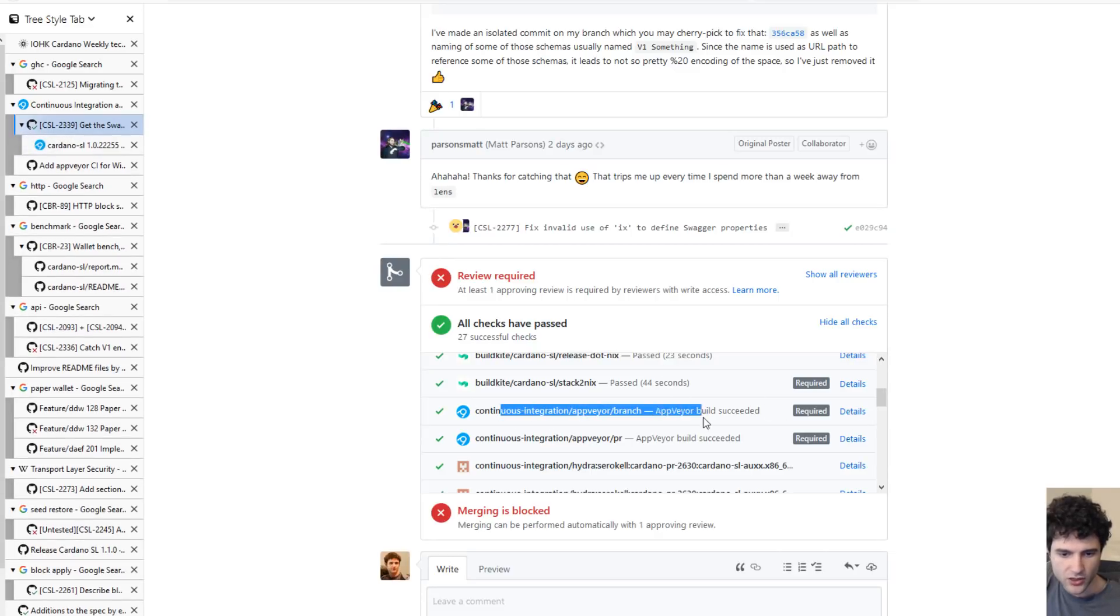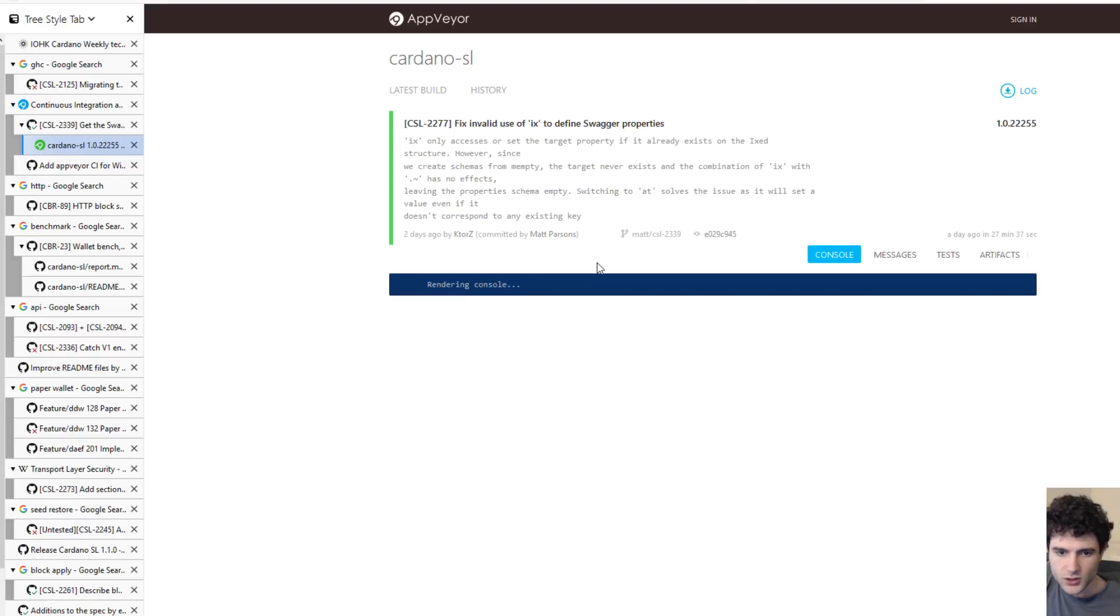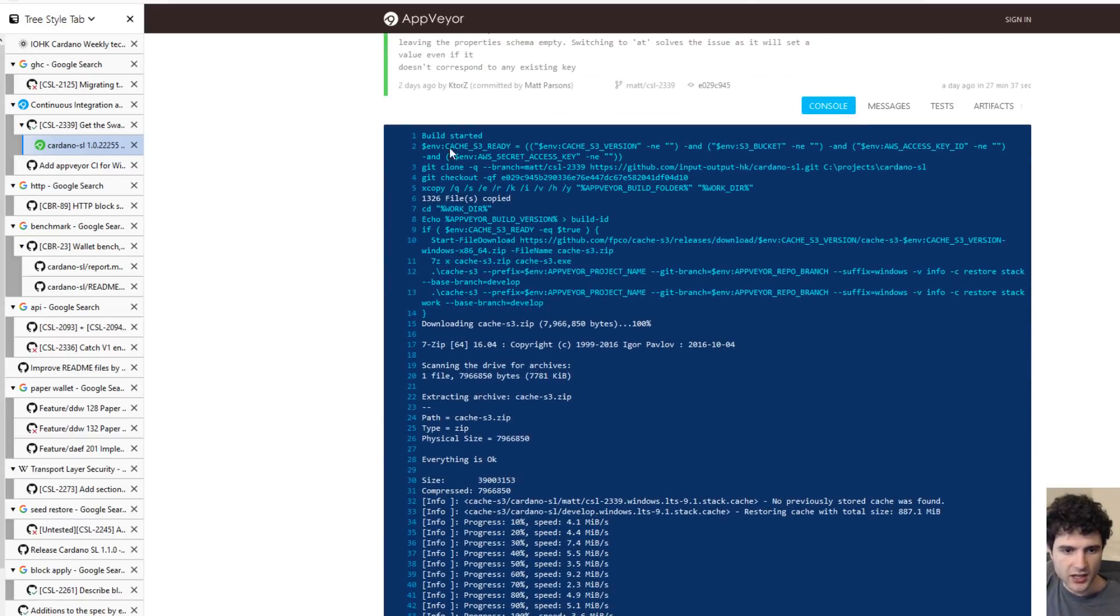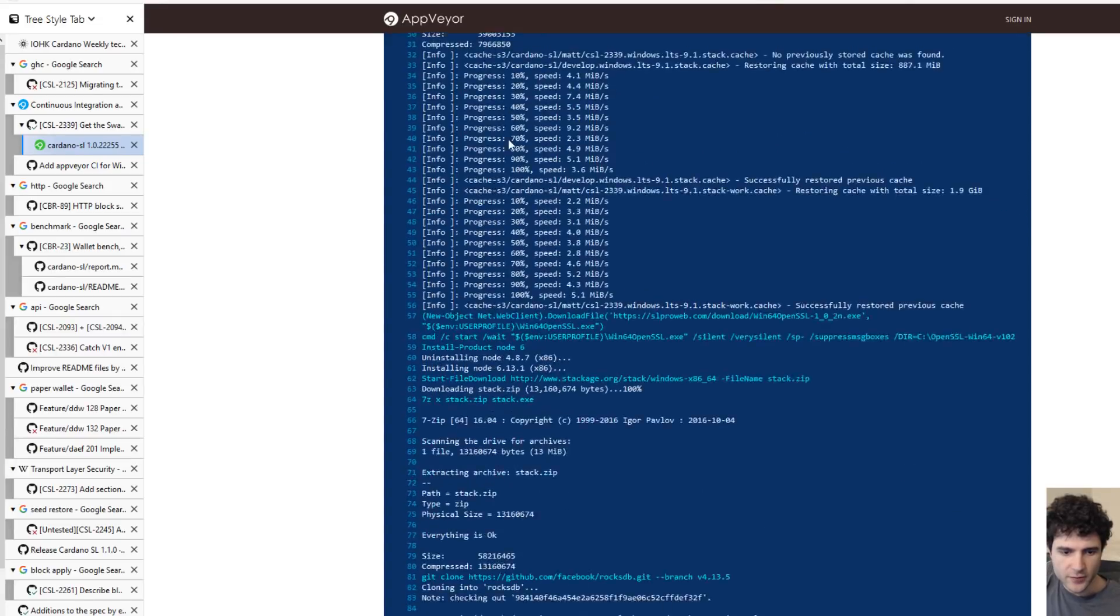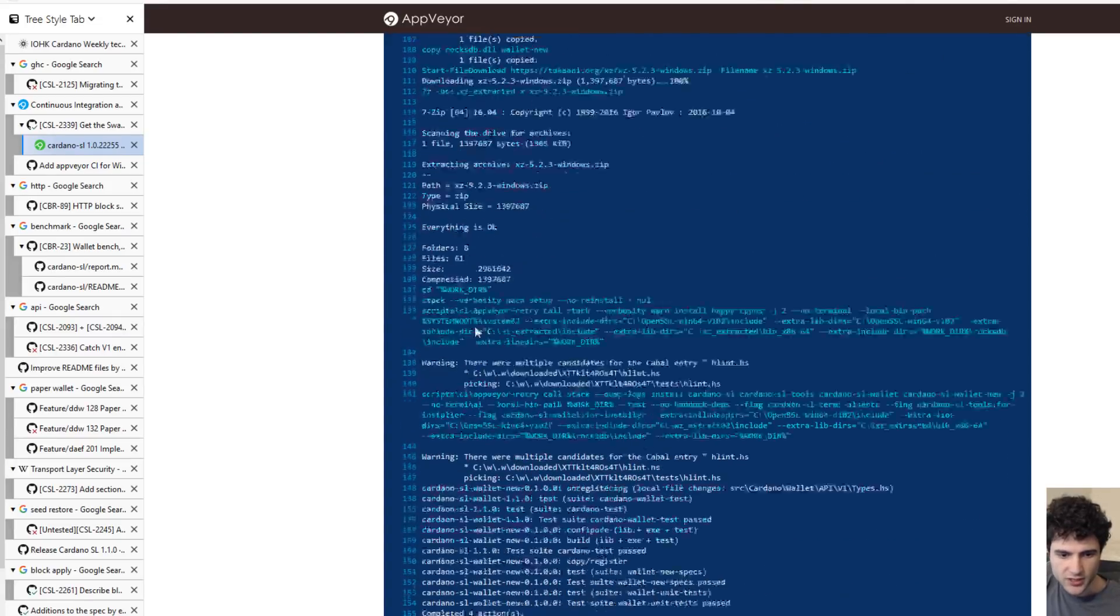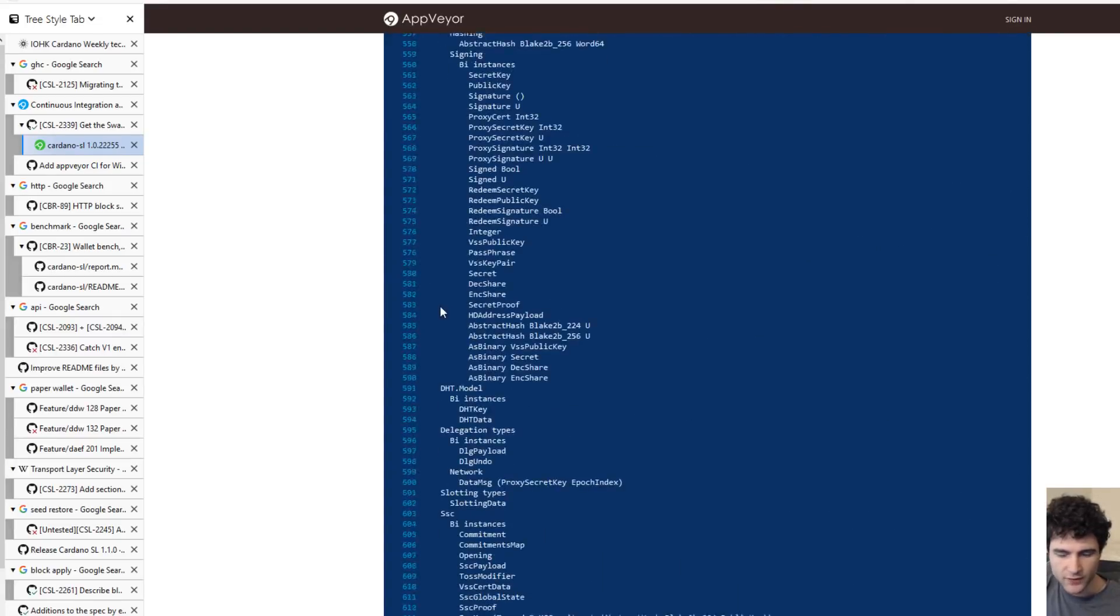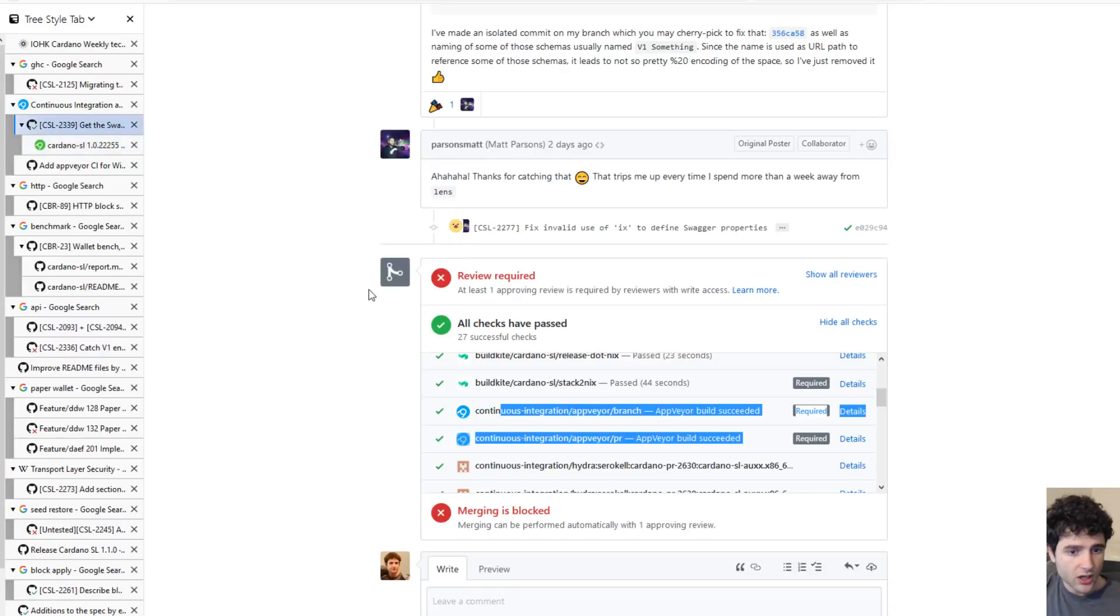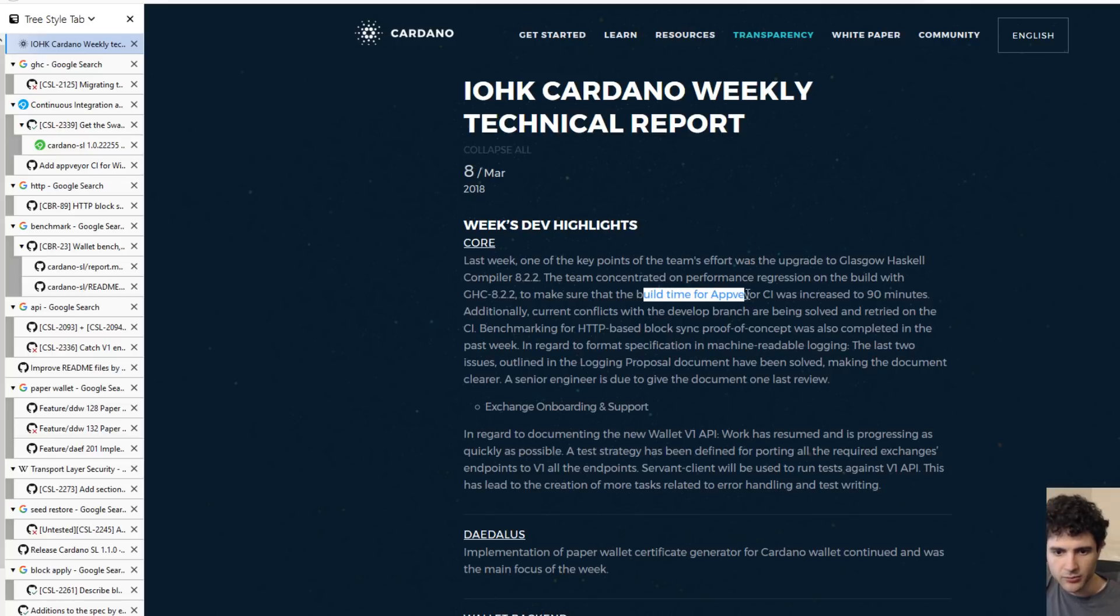AppVeyor is right here and it's set up specifically for Windows, only testing on the Windows operating system. If you open up these results, you can see that it looks at the pull request, downloads all the information, starts the build and gives you a report about any errors or anything that happened. We're trying to make sure the build time when running AppVeyor on pull requests is staying the same, there's no regression.